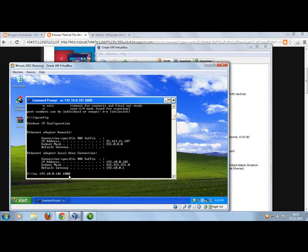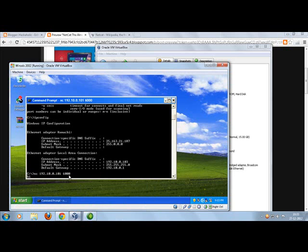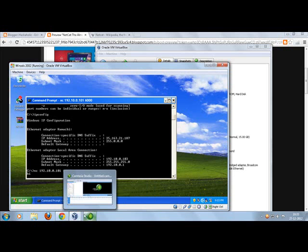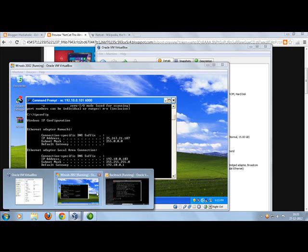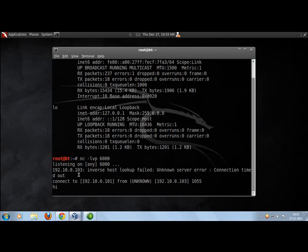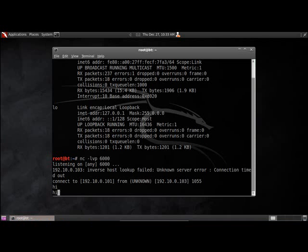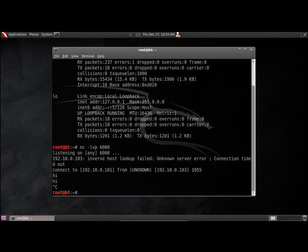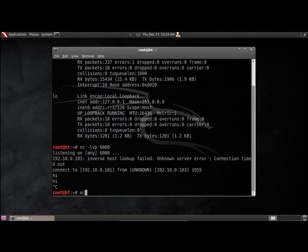What will happen is Netcat will be listening on this port. Now the client has to connect to that particular port. I'll just do nc 192.168.0.101 on port 6000. Once I do that, I've connected to their machine, the server. I can just go and chat and say hi over here. You can see the message hi.